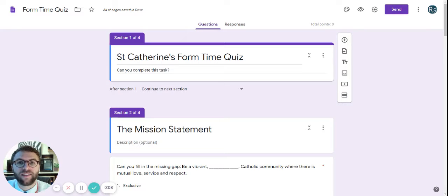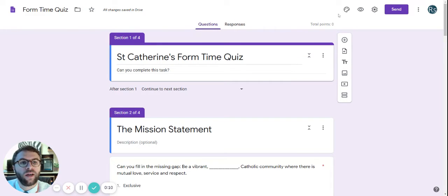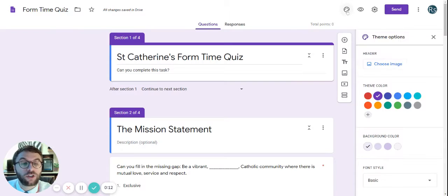Now that you've completed your quiz, there's a few other things you can do. Clicking on the palette over here allows you to customize the theme.